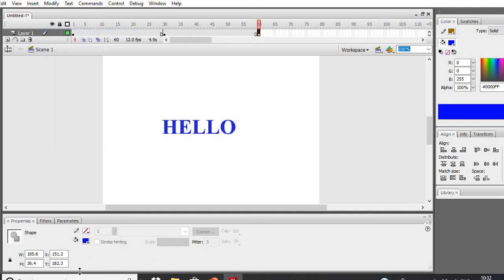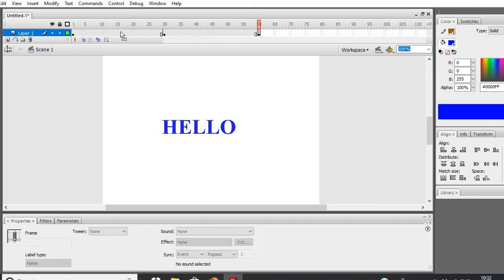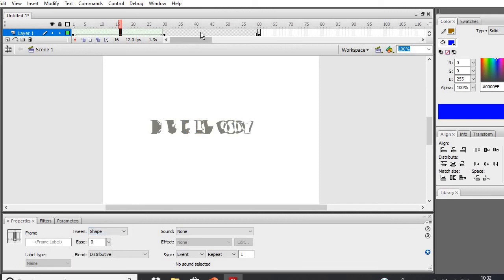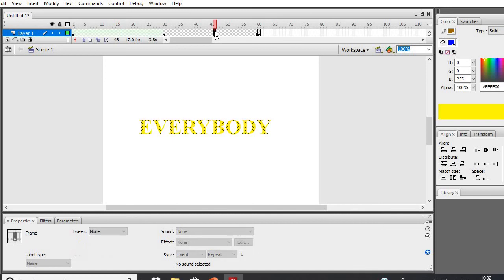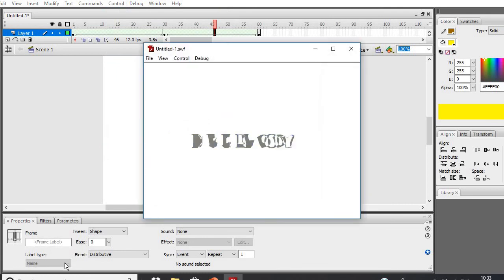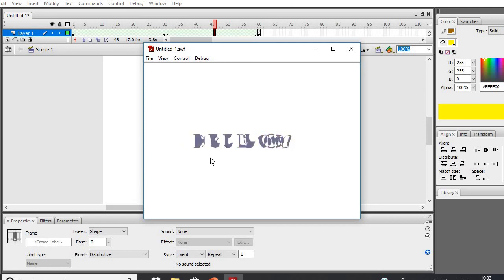Now in the property inspector, just see there are three keyframes: frame number one, frame number 30, and frame number 60. Select any frame between 1 and 30 — let's take frame number 15 — and in the property panel click on the Tween drop-down menu and select Shape, because you are going to make it a shape tween. Do the same thing for a frame between 30 and 60, and click Shape. Now click Control and Test Movie. Just see — the shape transitions from frame one and by frame 30 it changes to another letter.